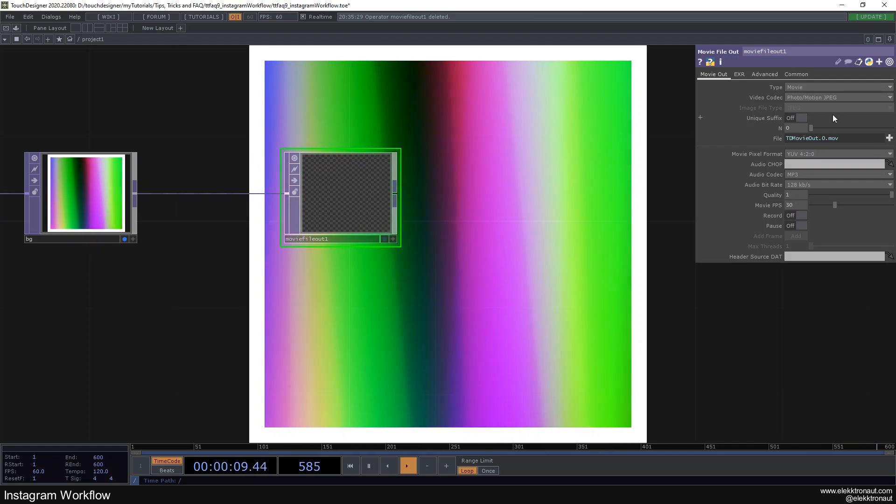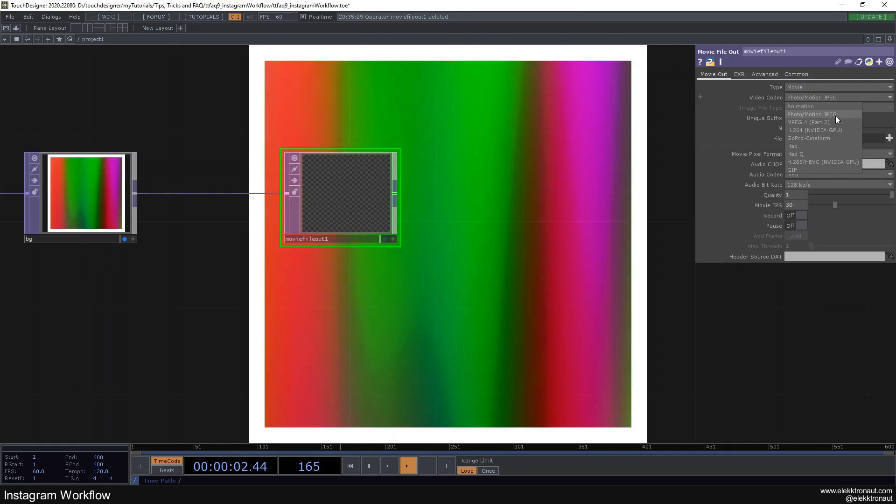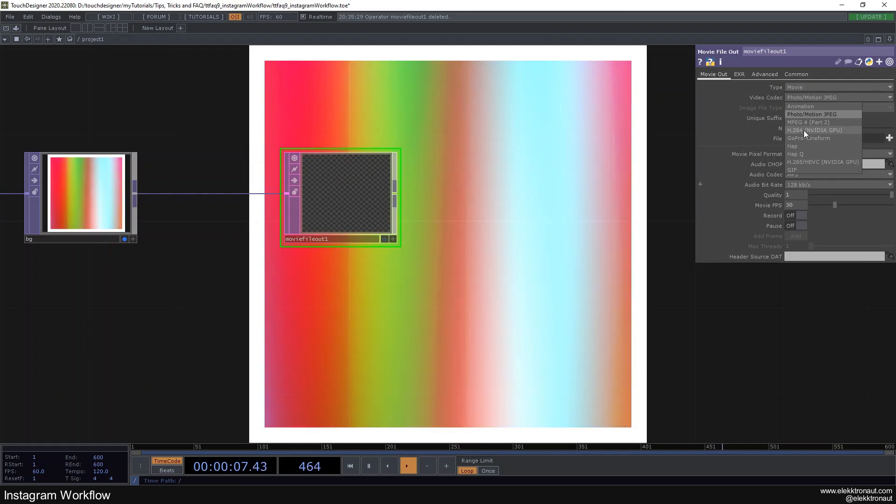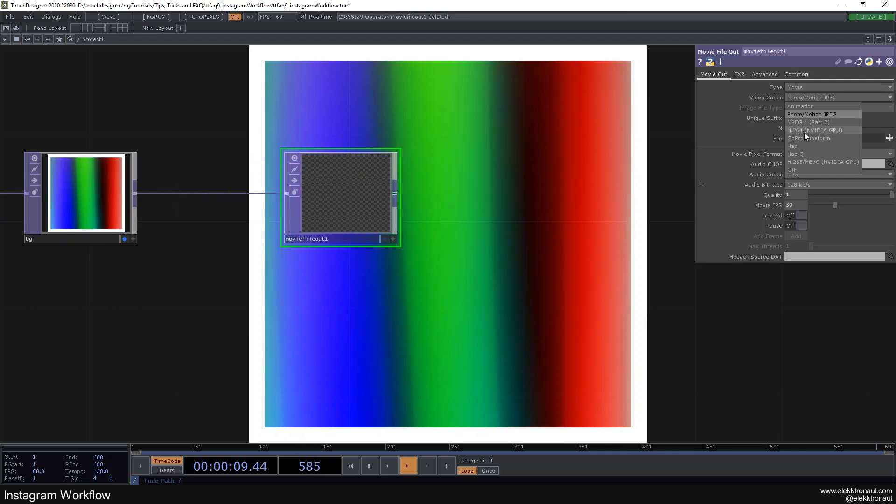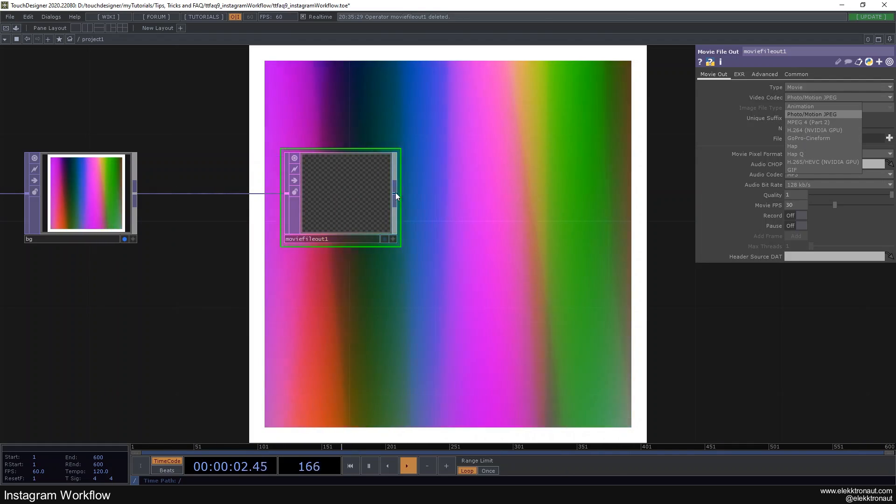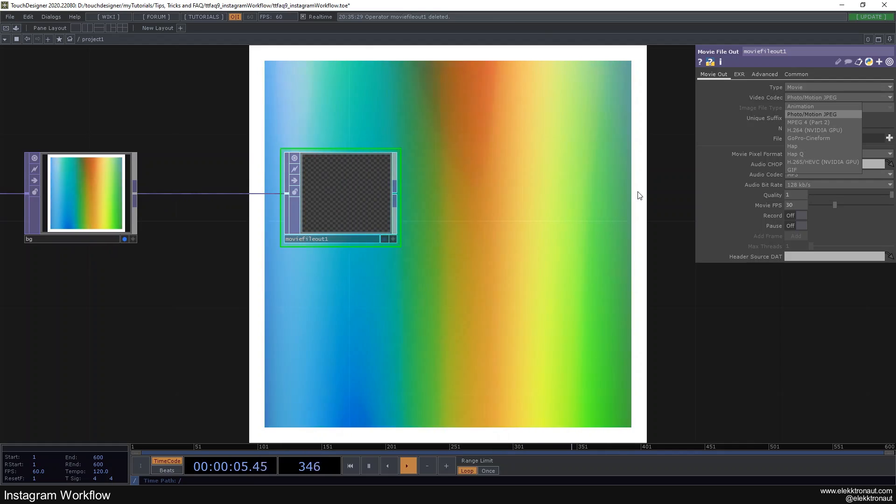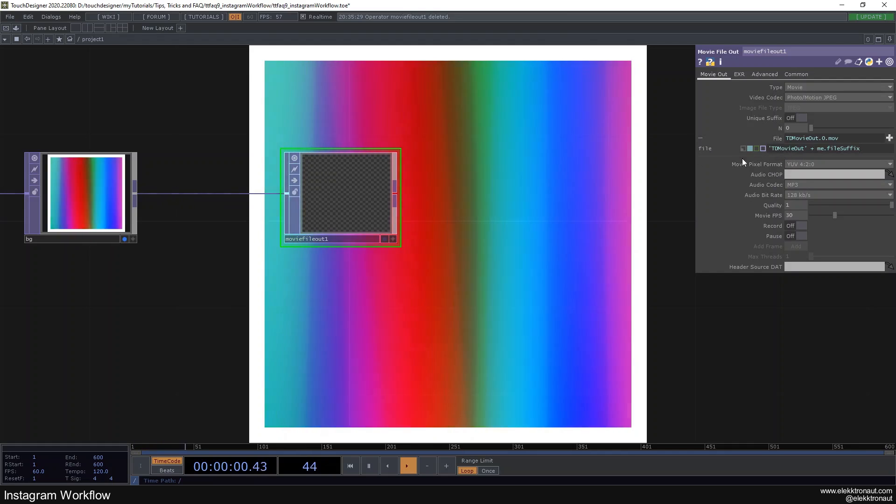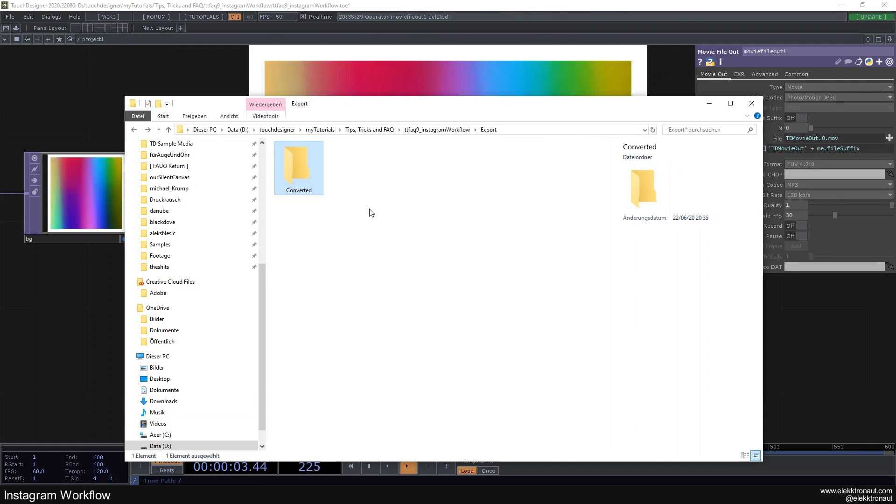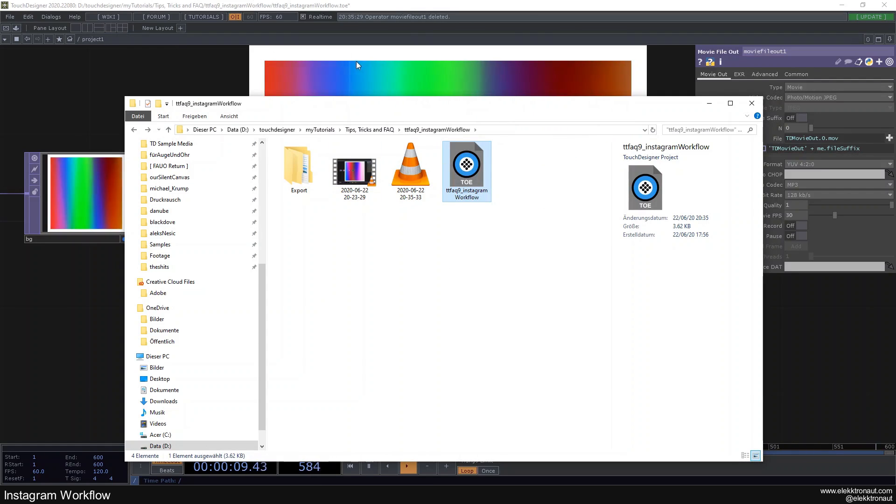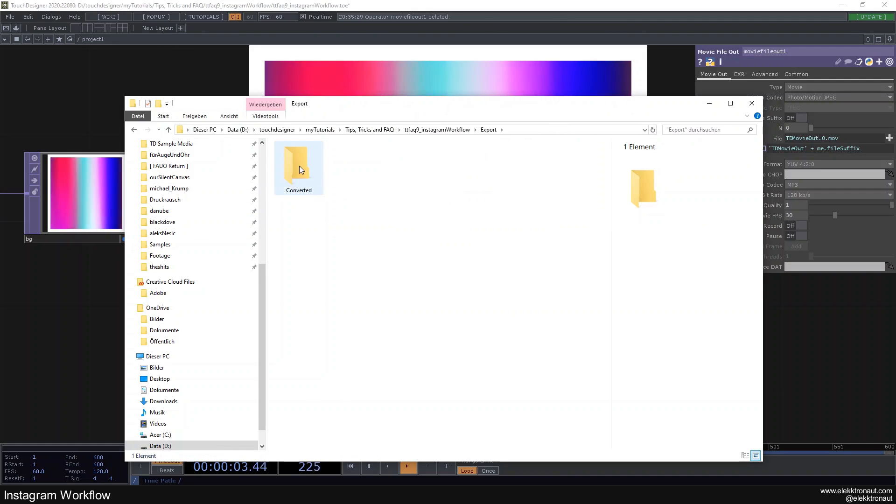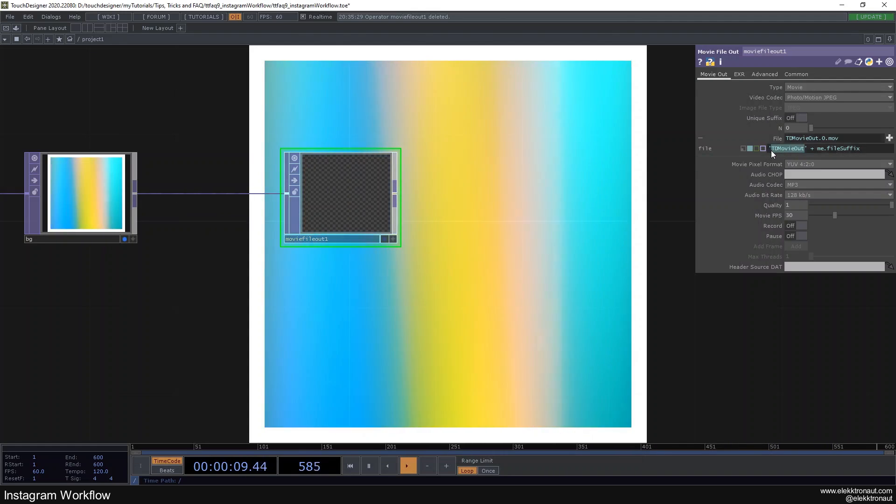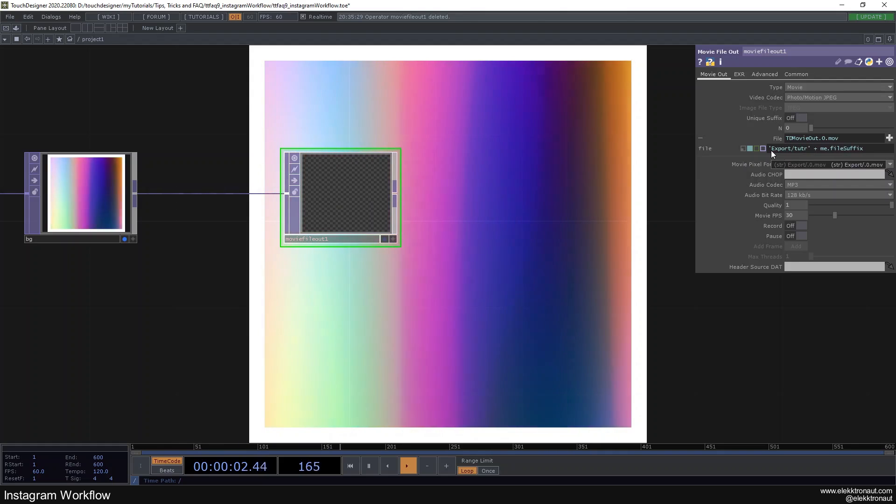I usually just use photo motion JPEG and then convert it with a software that we're going to talk about in a second. You can also use H.264 if that works for you. For some reason it doesn't work on my machine even though I have NVIDIA. I'm just going to quickly show you my folder. So here's my original file that we're working in right now and then I always have this export folder. In the export folder there is a converted folder, that's where we want to save our stuff to. So I'm going to type in export and then tutorial.